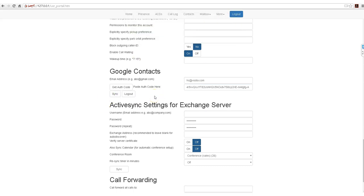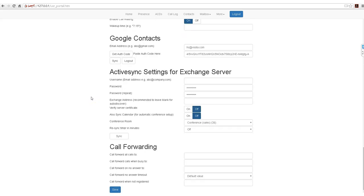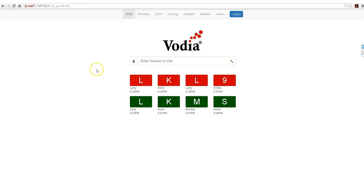Now your Google contacts are synced with the user portal. Great. I hope you guys had a good time learning about our new Vodia WebRTC phone. If you have any questions, please email us at sales at vodia.com.